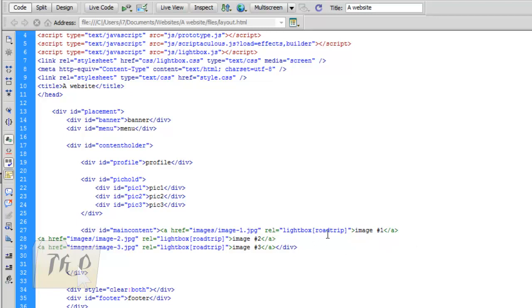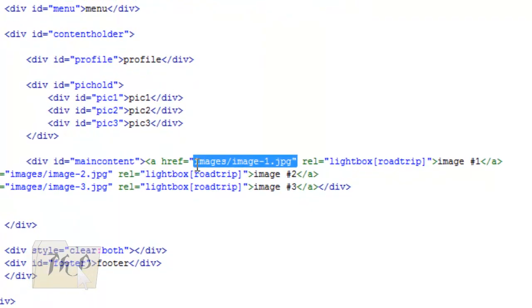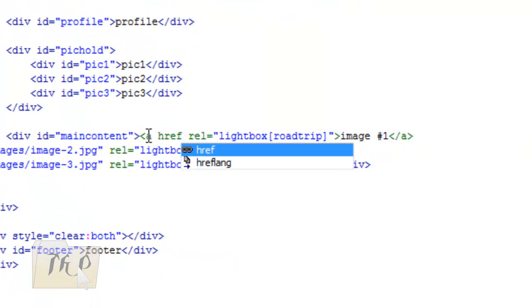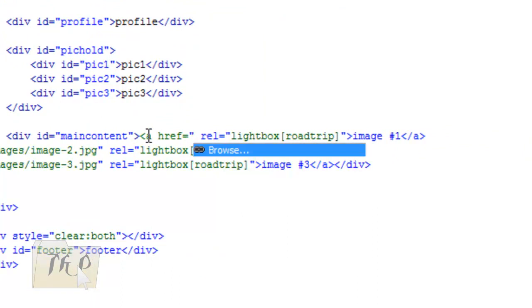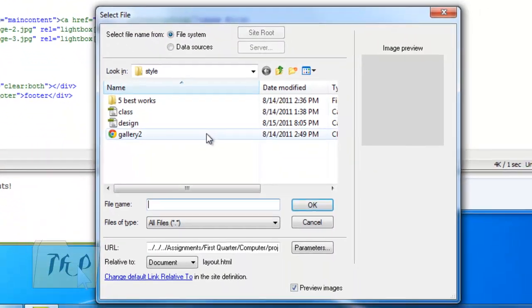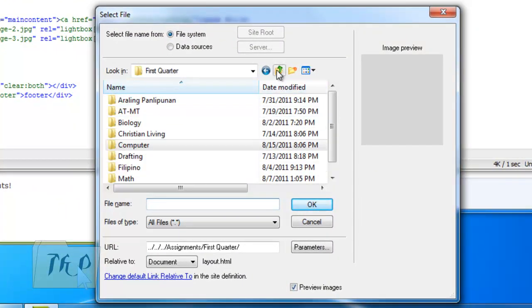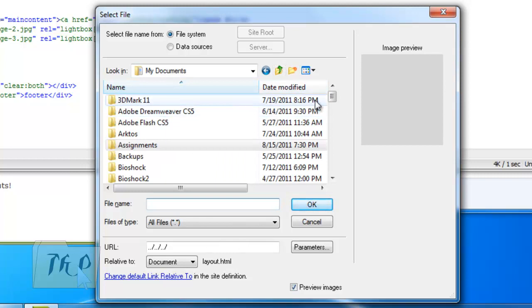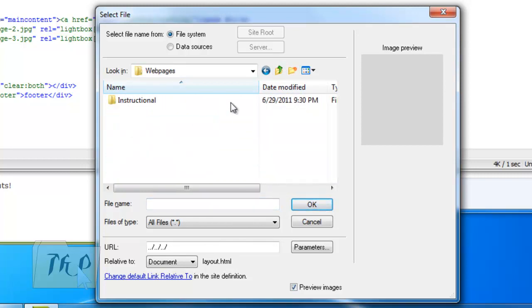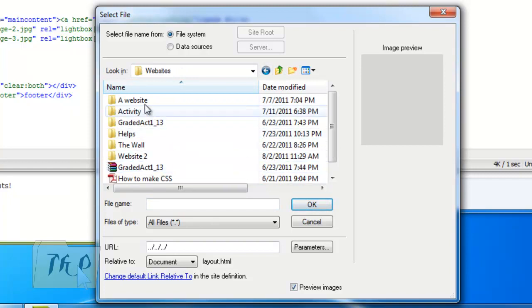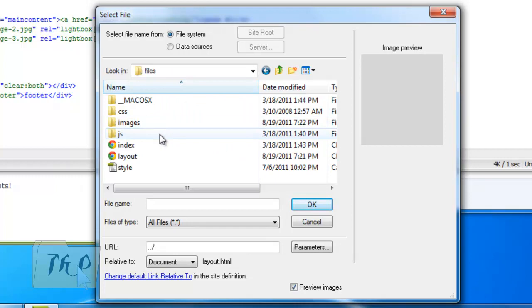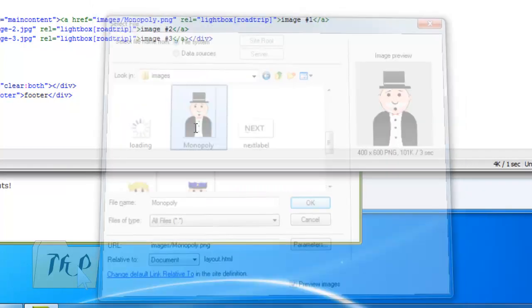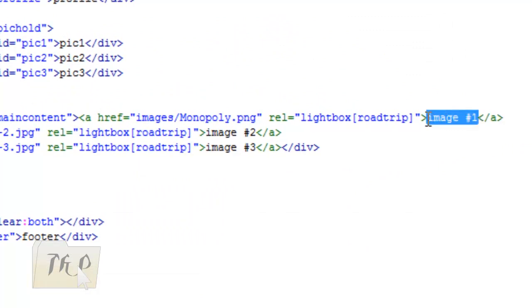If you want to link an image, you can just change it here by adding an href, equal sign, double quotes, then click on Browse and browse where you put your stuff.